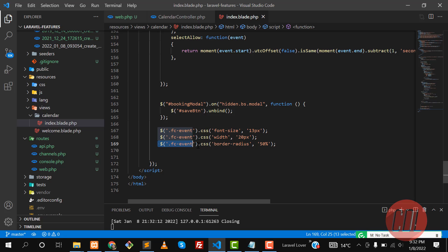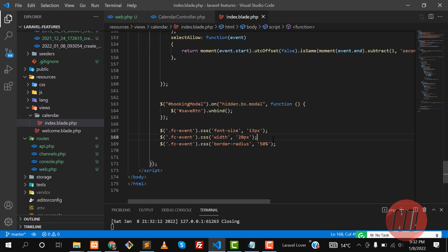You can also apply other CSS properties here by calling this fc event. This will apply on the full calendar. You can call any CSS classes here. Hope you like this video and subscribe to the YouTube channel and stay connected.